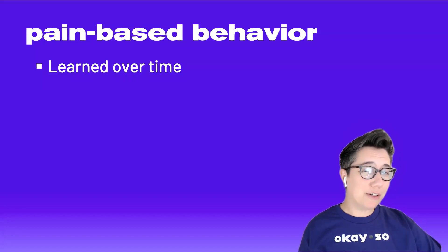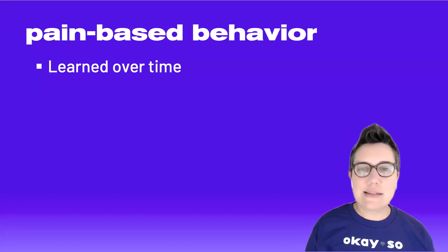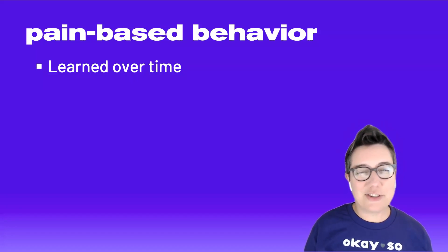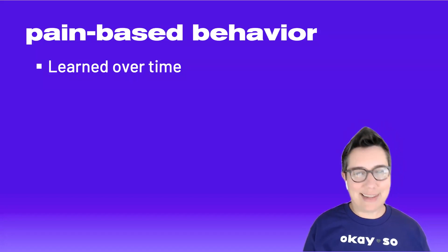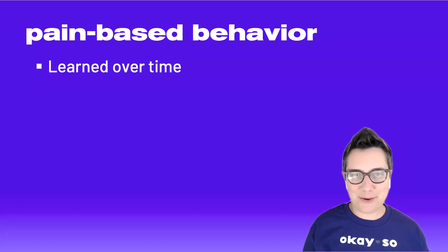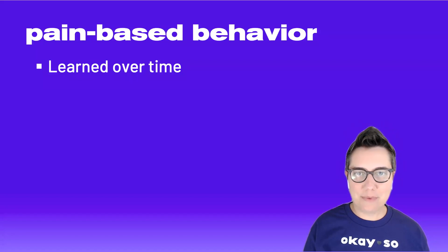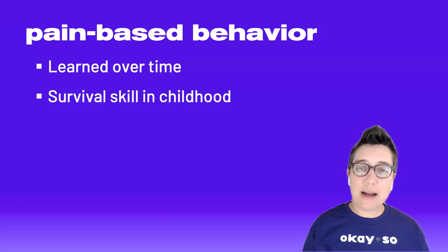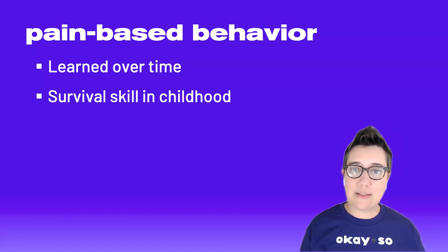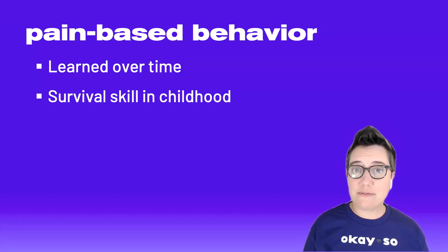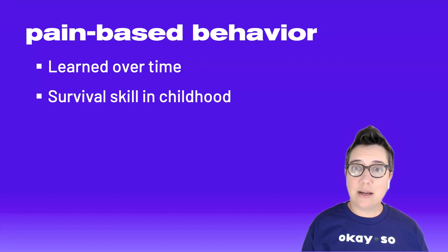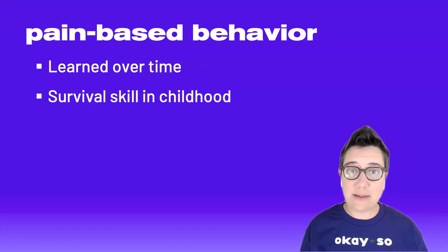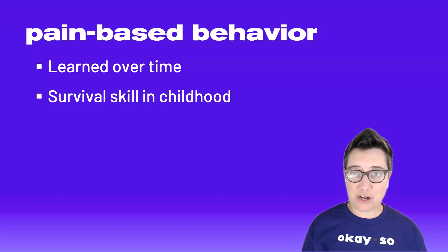they're behaviors that a young person developed probably over years during their childhood. Spoiler alert, this also means that changing them cannot happen overnight.